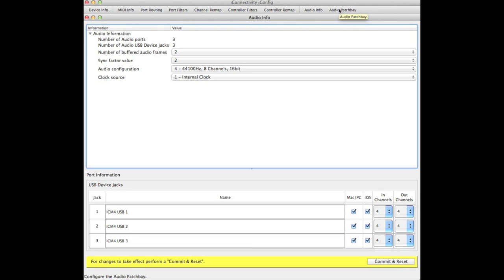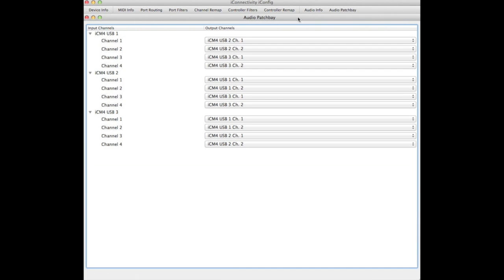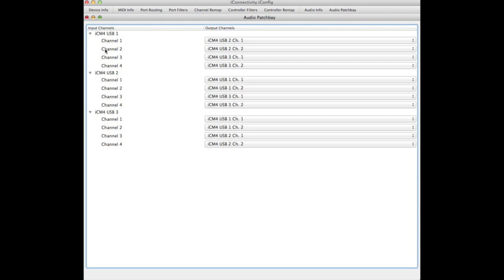Now we'll take a look at the audio patch bay and see how to set up audio routing between devices. We have choices about which audio stream we send from which source to which other destination. On the right we have the sources and on the left we have the destinations. The input channels are where input is being sent to its destination and the output channels are the source from where the audio is coming.